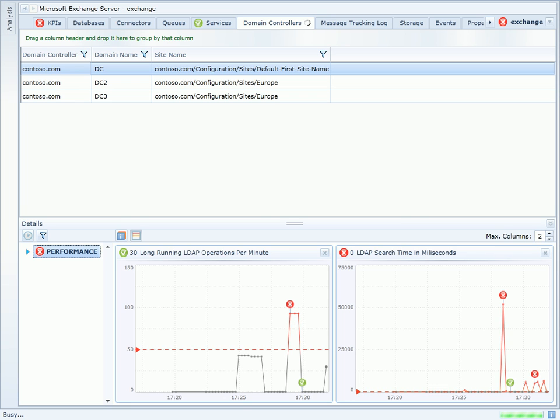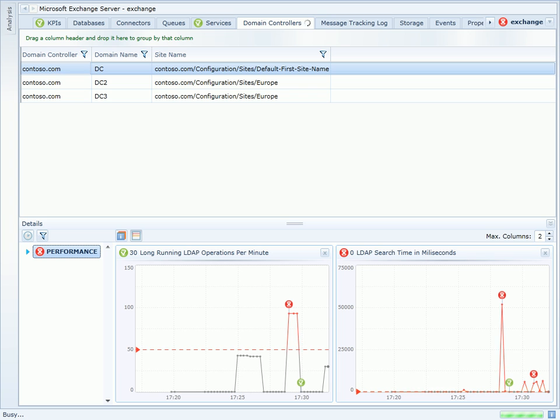I can quickly see that Vital Signs has already generated a number of alerts associated with this domain controller. In particular, I can see very high search times.